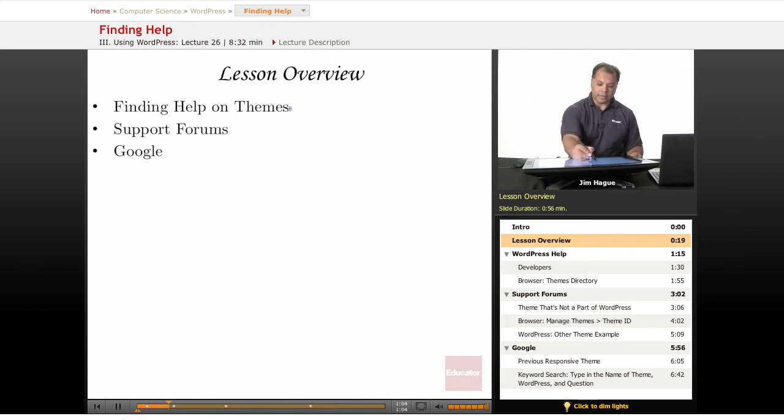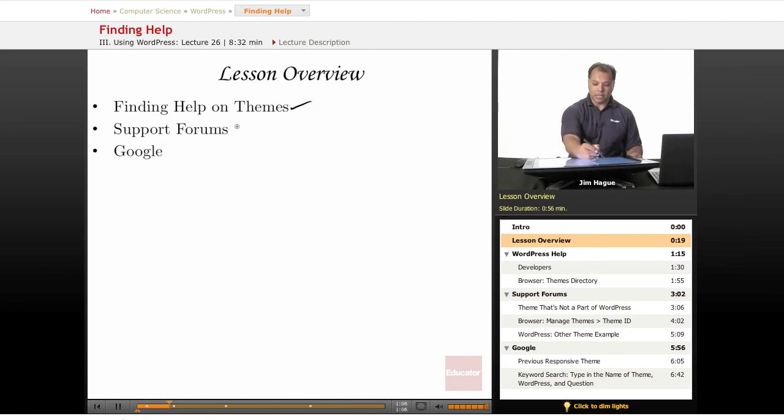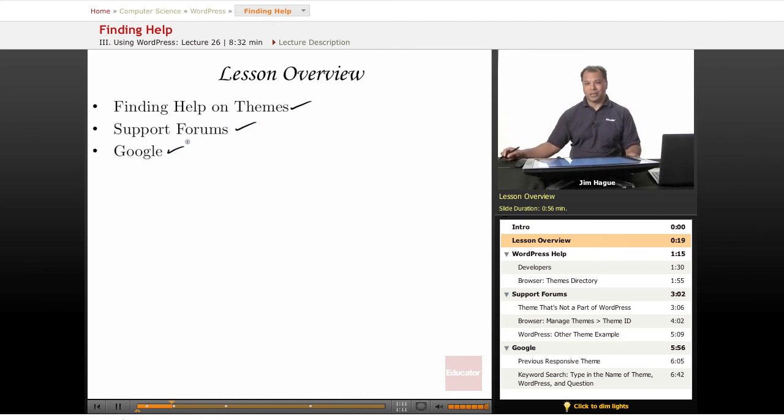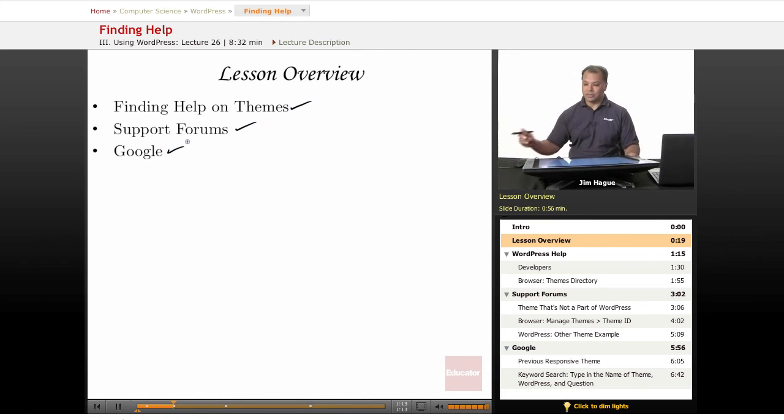So we're going to talk about finding help on themes and using support forums and of course our good friend Google. When all else fails, we can go to Google. So in the first slide we're going to go to Google.